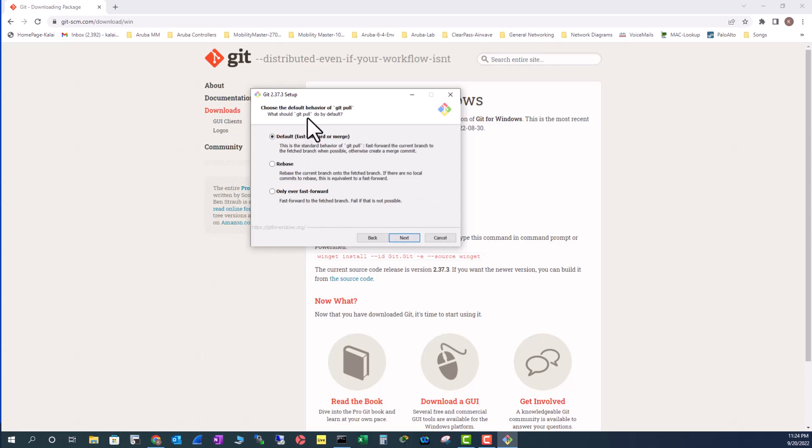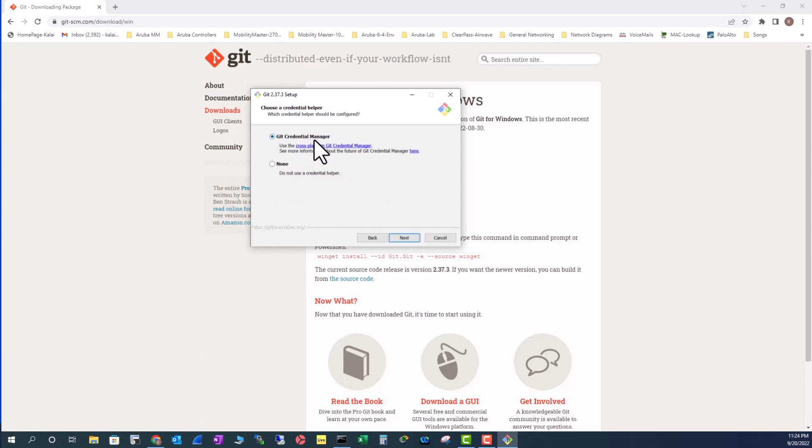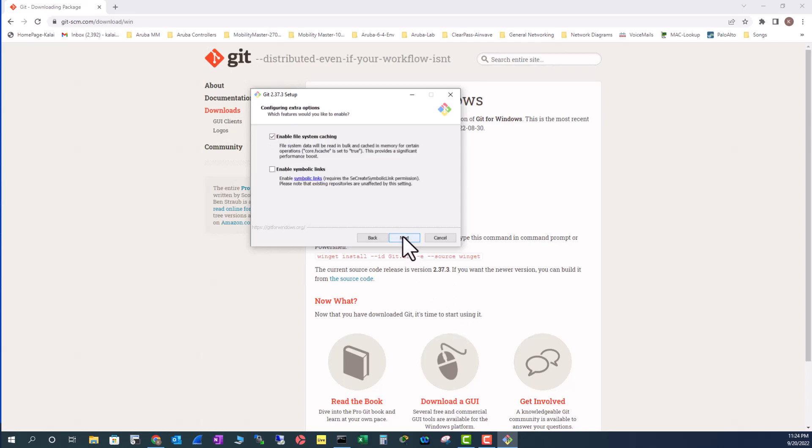I'm going to leave this also as default, and then this is also going to be default. That is the Git pull. When you use Git pull, you want to have the default behavior used by Git. Pretty much you are going to select all the default options when you install this Git program.